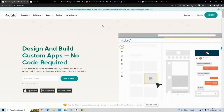Hello and welcome back to 'How to Build Software Without Coding.' I'm Mr. Hackathon, and in this tutorial I'm going to show you how to integrate GPT-3 and Adalo.